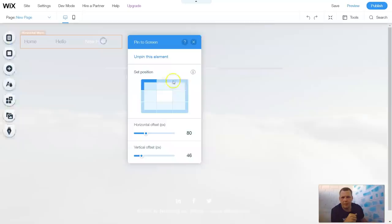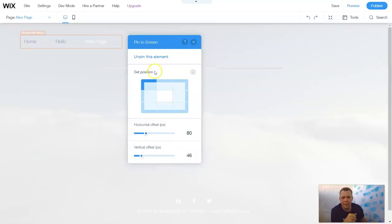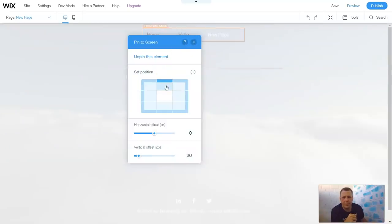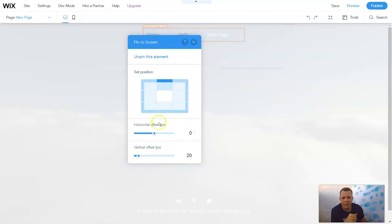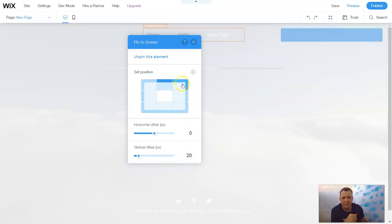We can move it, and this gives you options. So you can pin it to the screen, and you can move it to the center, or dead center of the page around the borders. And you can make it offset, or the vertical offset, and this does exactly what this menu does as well.